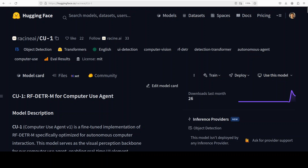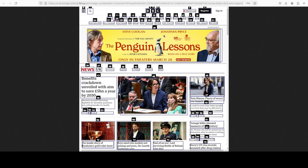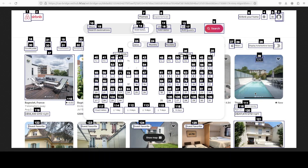We have another computer use agent: CU1 is an open MIT-licensed computer vision model specially designed to power autonomous user interface agents by detecting interactive elements. Here is an example — this is a user interface and the model has detected the different elements on the page like buttons, inputs, links, and so on.